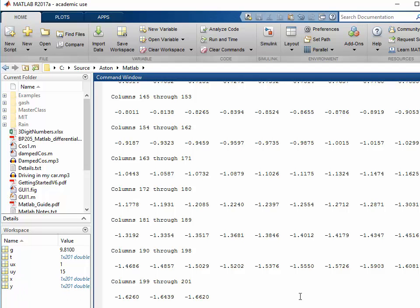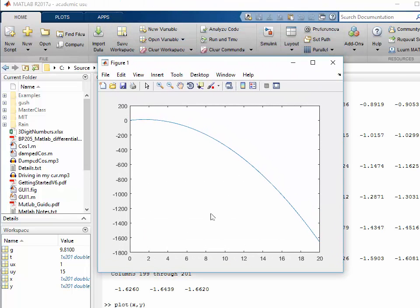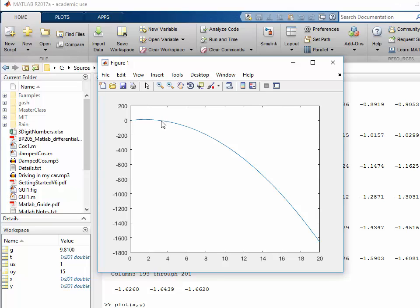So now all I need to do is say plot x against y. And that generates a plot for me which shows that the ball is fired and it comes to zero in about three seconds, looking at that graph.